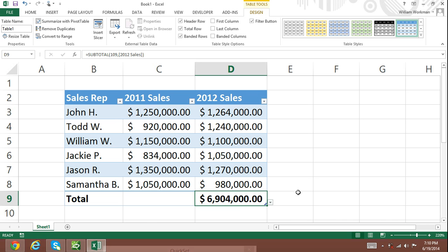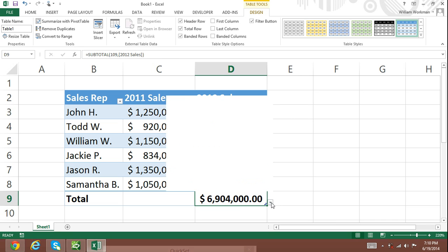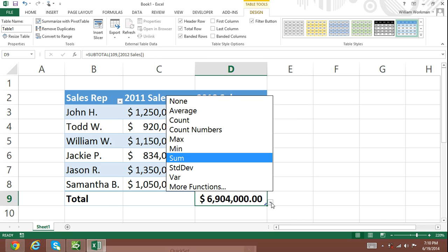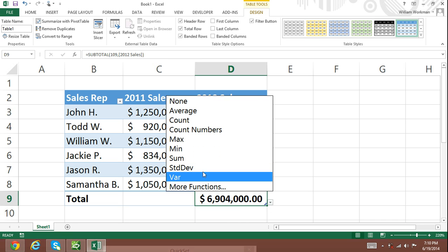Step 4: Select a cell within the total row and you will notice that a box with a downward arrow appears to the right. Click on the downward arrow and you will see a list of common summary functions that are capable of using a range of cells as a function argument.